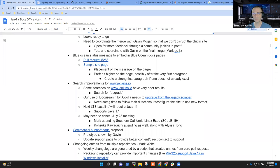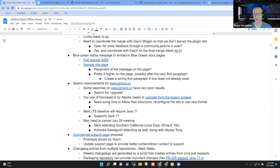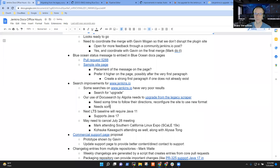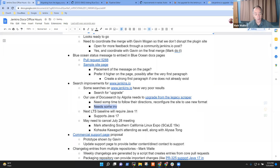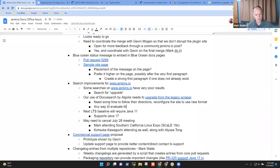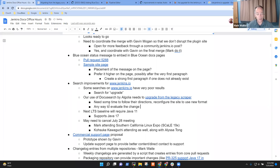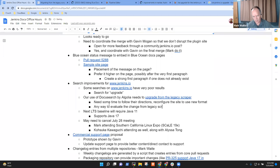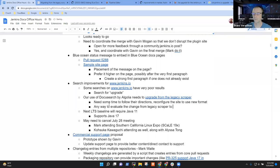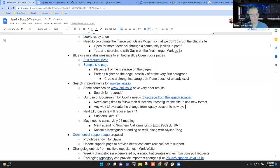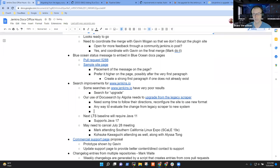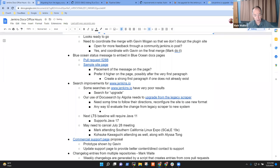You need to migrate from the legacy scraper to their new technique. They've donated a facility called DocSearch. This is a facility they provide to open source projects where the open source project just informs Algolia we're willing to have you scrape our site. And Algolia will maintain all the indexes and everything without our infrastructure, without Jenkins infrastructure. So they've changed, they've upgraded, migrated, but we haven't done it yet.